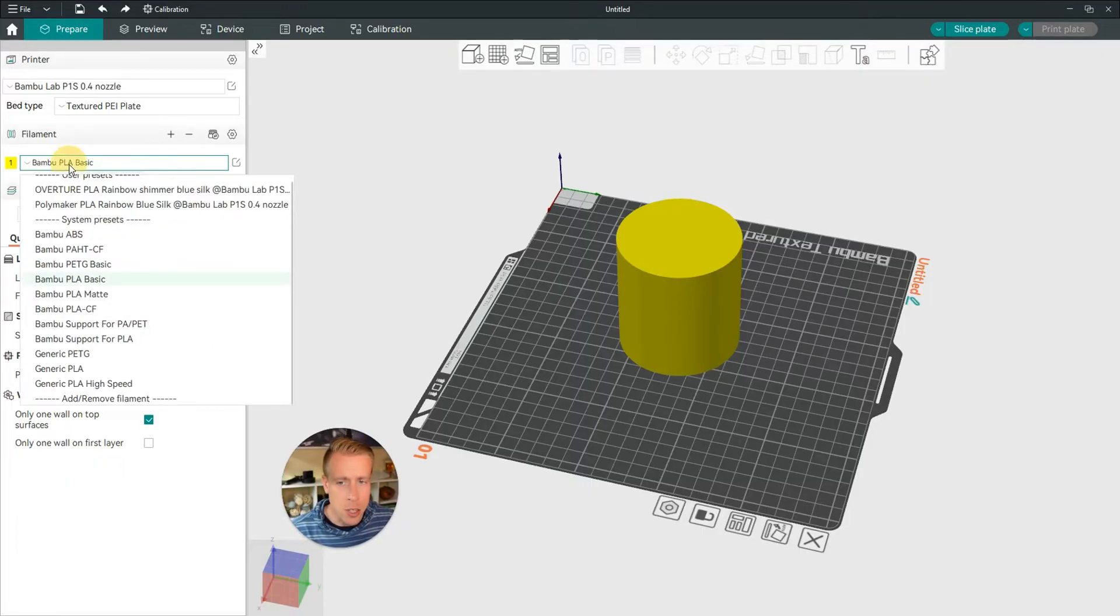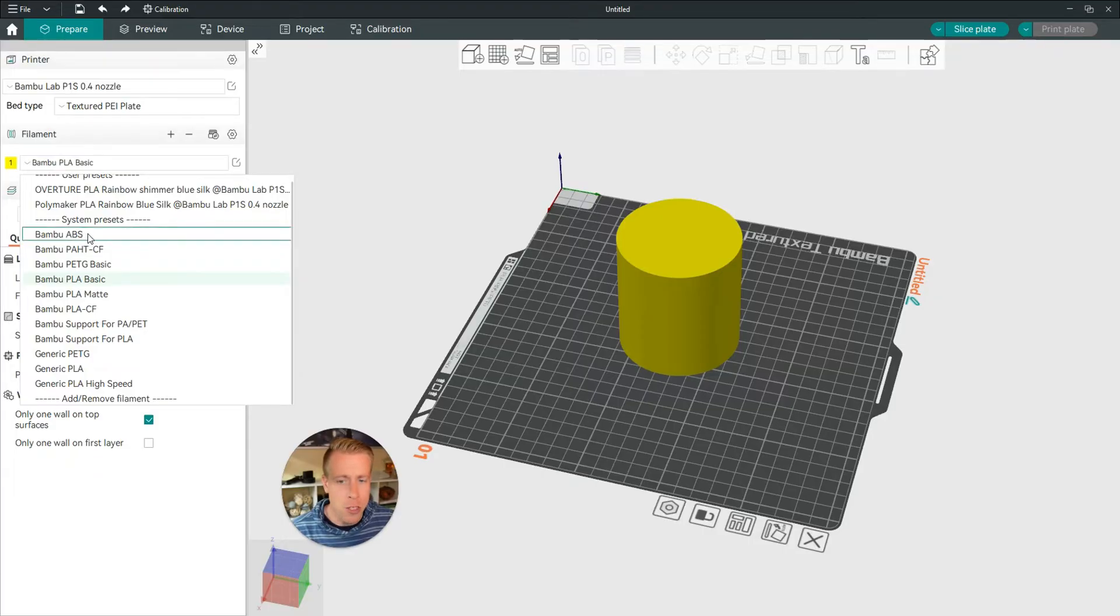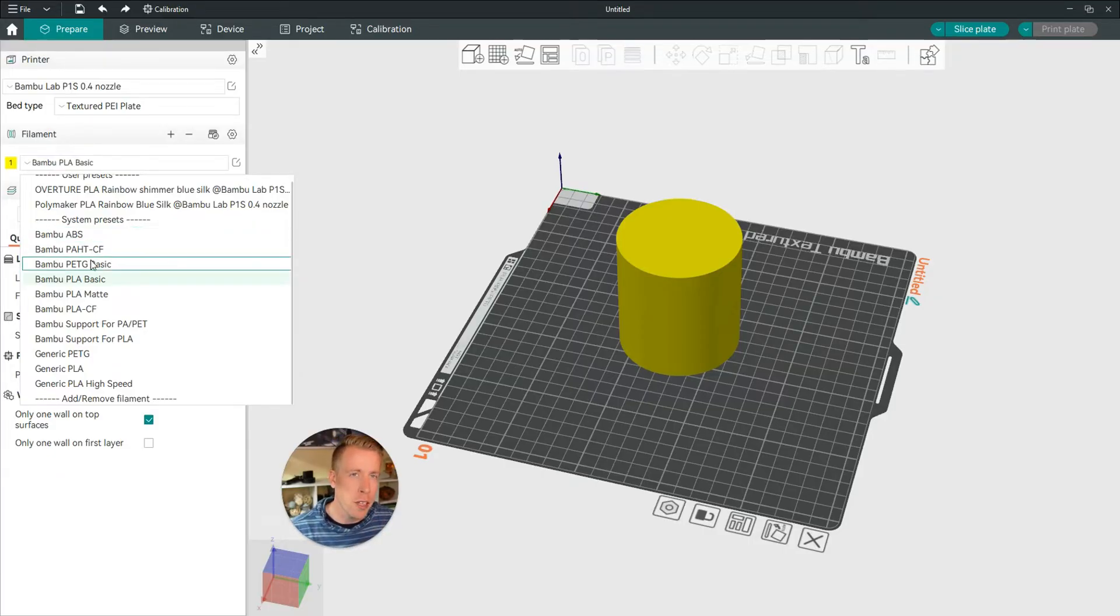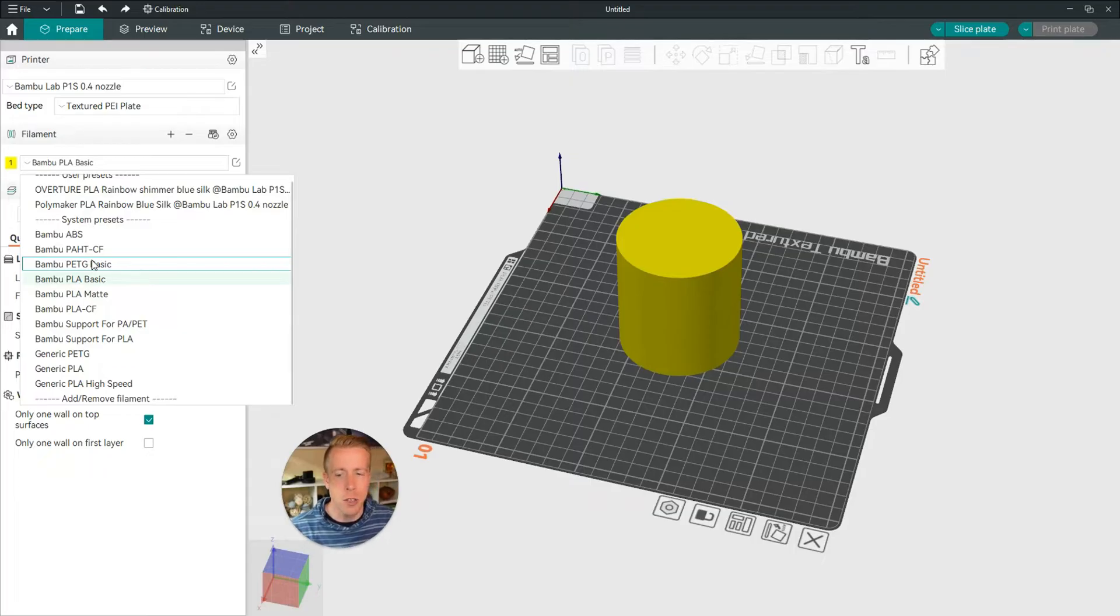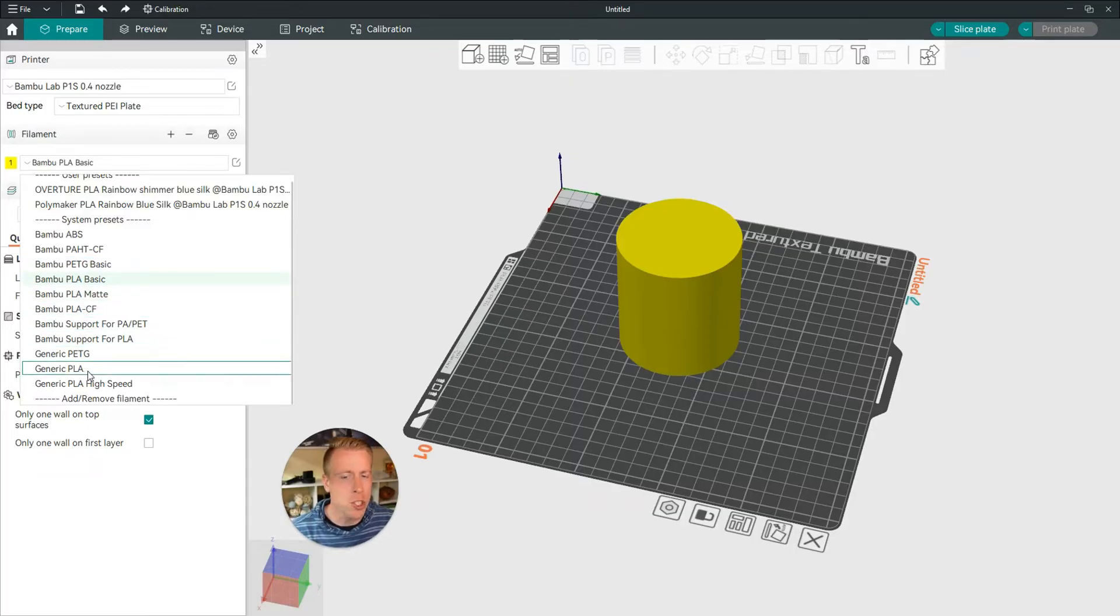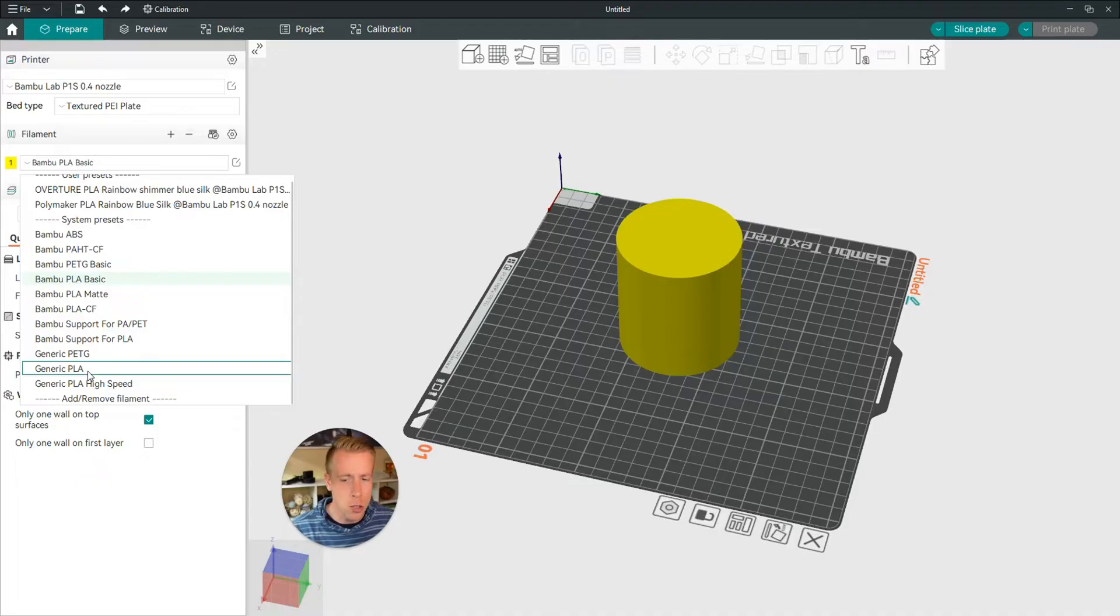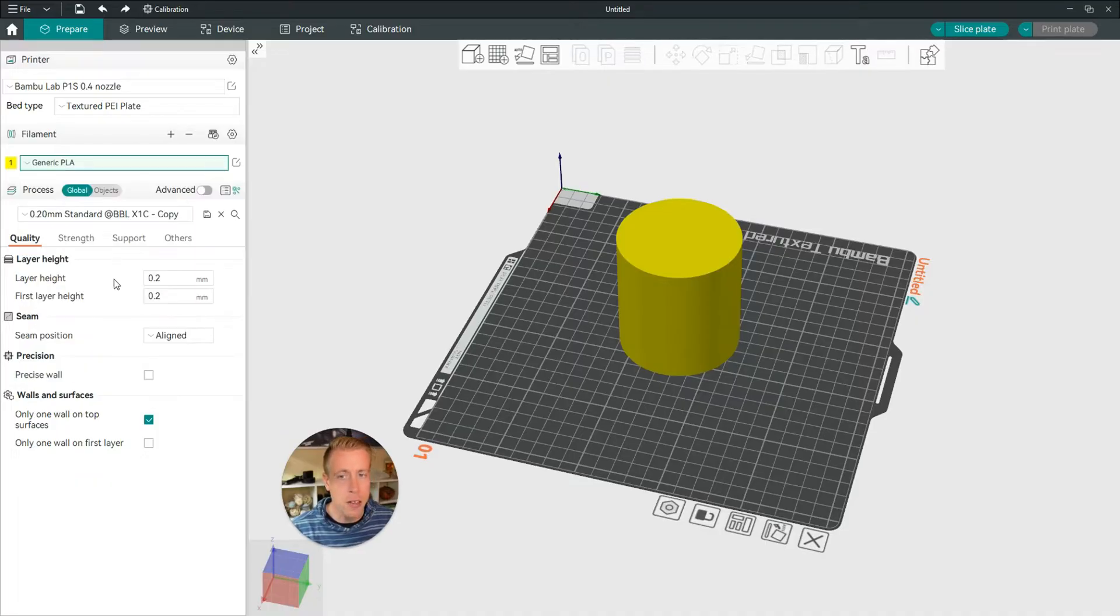So next, click on this drop down menu, and if you just don't really care about naming the filament, but you're just looking to change it, all you have to do is scroll down and just choose Generic PLA or Generic PETG. I'm just going to do Generic PLA.